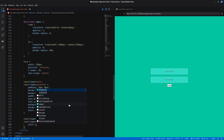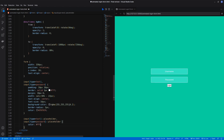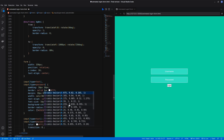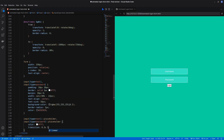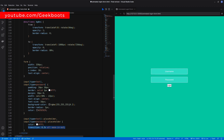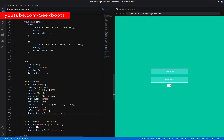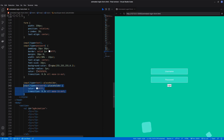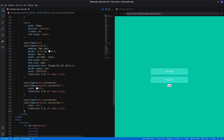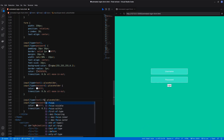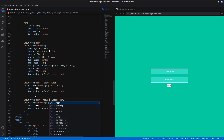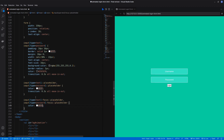Set the placeholder text color and transition. On input focus, the placeholder text will turn dark grey.